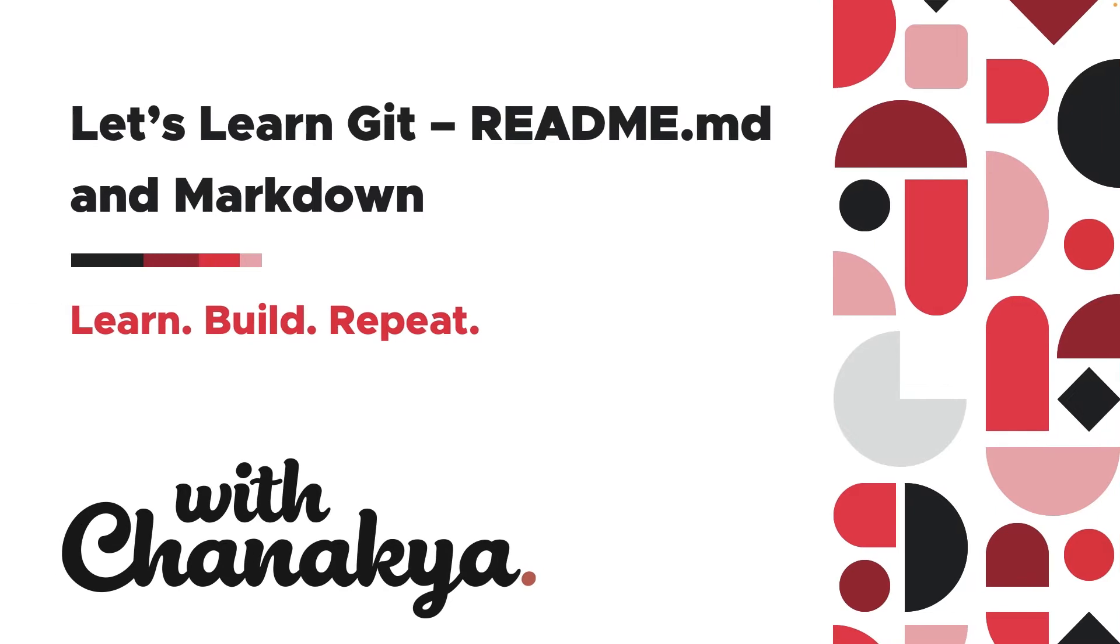Hi, and welcome to with Chanakya. In today's video, we'll be learning about how you can create readme files for your Git repositories using markdown. Let's get started.